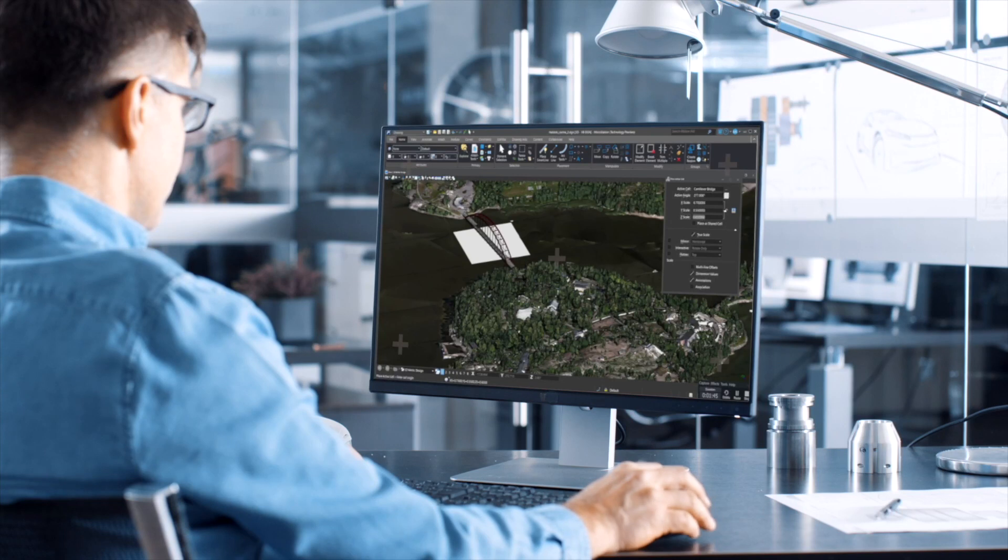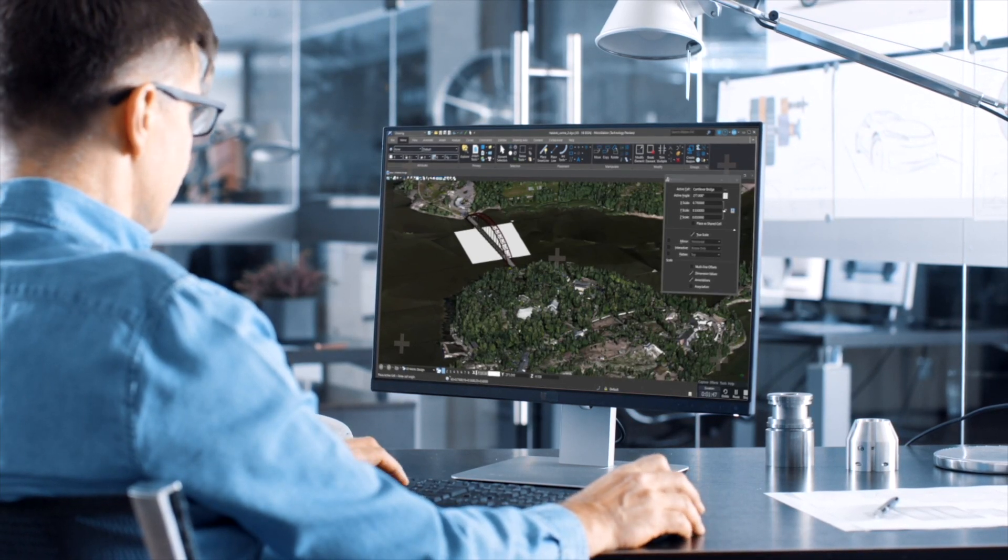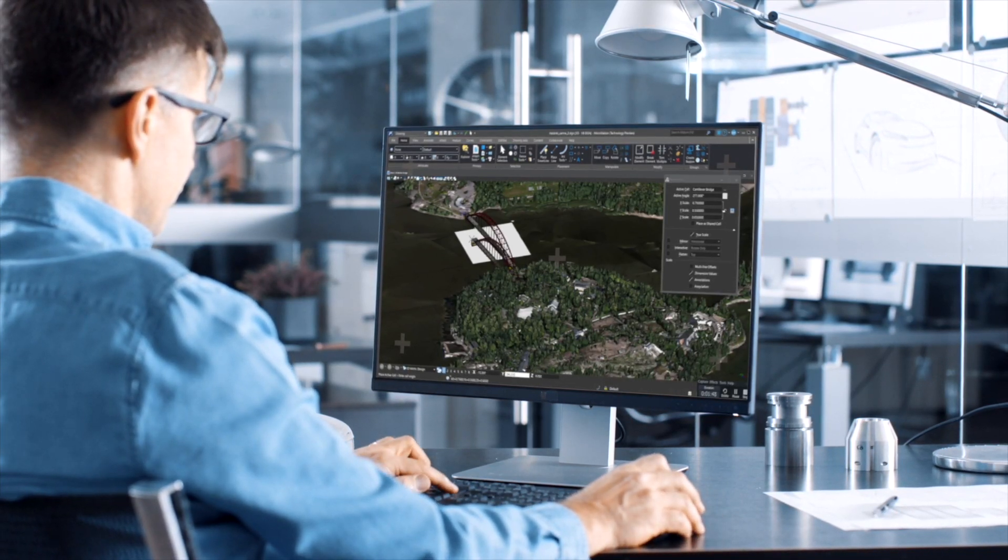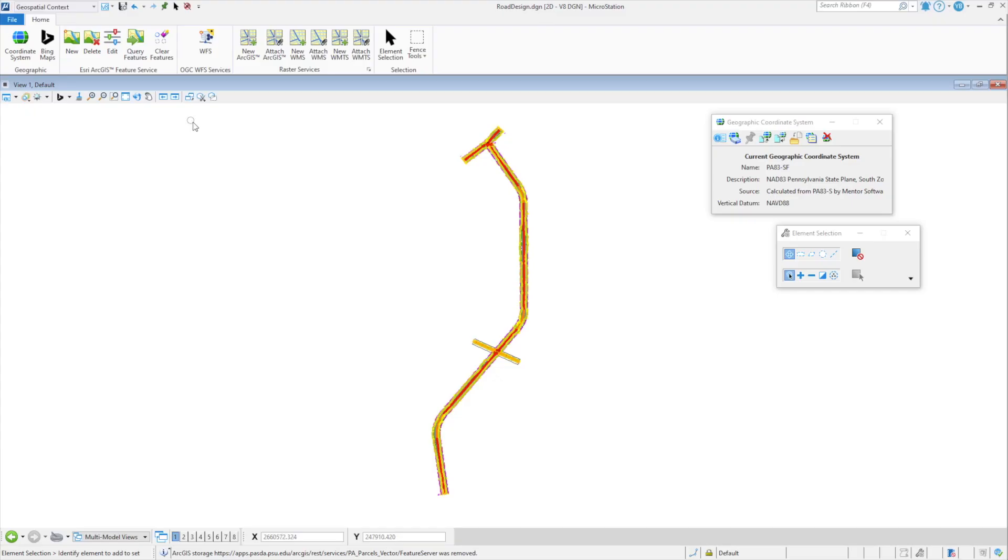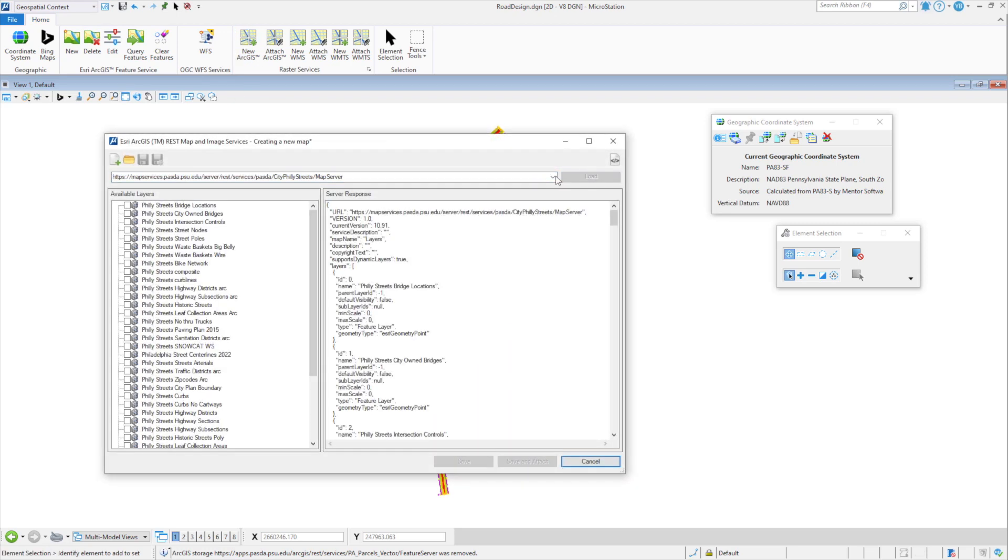New geospatial features automatically let users design in real-world context. MicroStation 2023's new workflow brings together all the tools needed to access contextual data from thousands of systems.